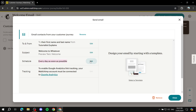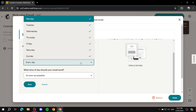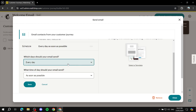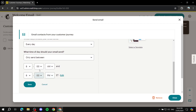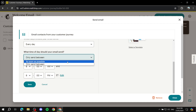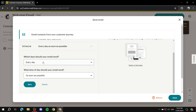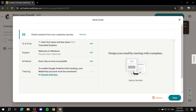The schedule setting determines when the email is sent. Set it to 'Every Day' and 'As Soon As Possible' so the welcome email is sent immediately whenever someone signs up. If you prefer to restrict sending to specific times, you can set those, but I highly suggest keeping it as 'Every Day, As Soon As Possible.' Click Save.